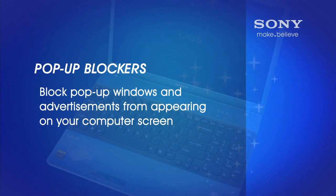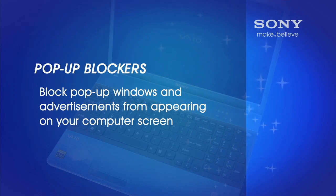So what are pop-up blockers and what do they do? Well, they do just that. They block pop-up windows and advertisements.